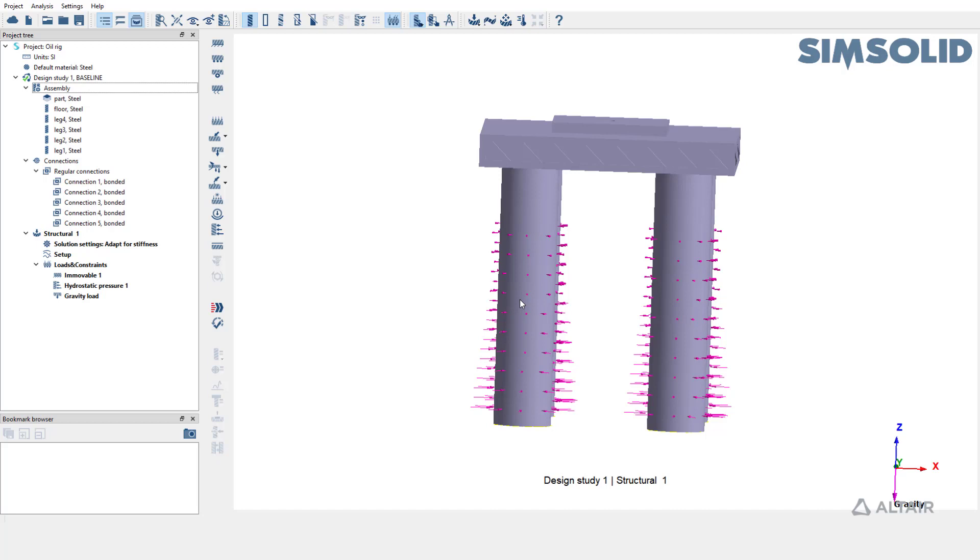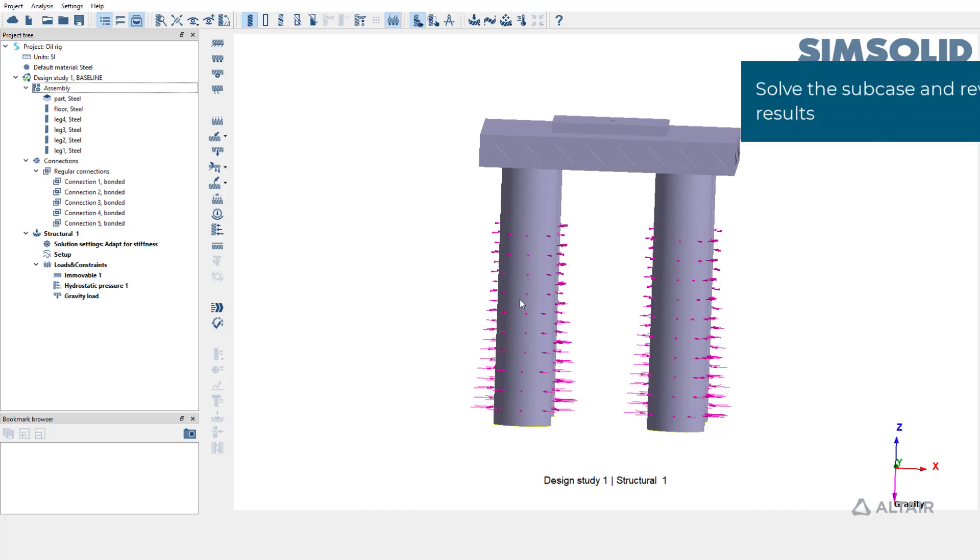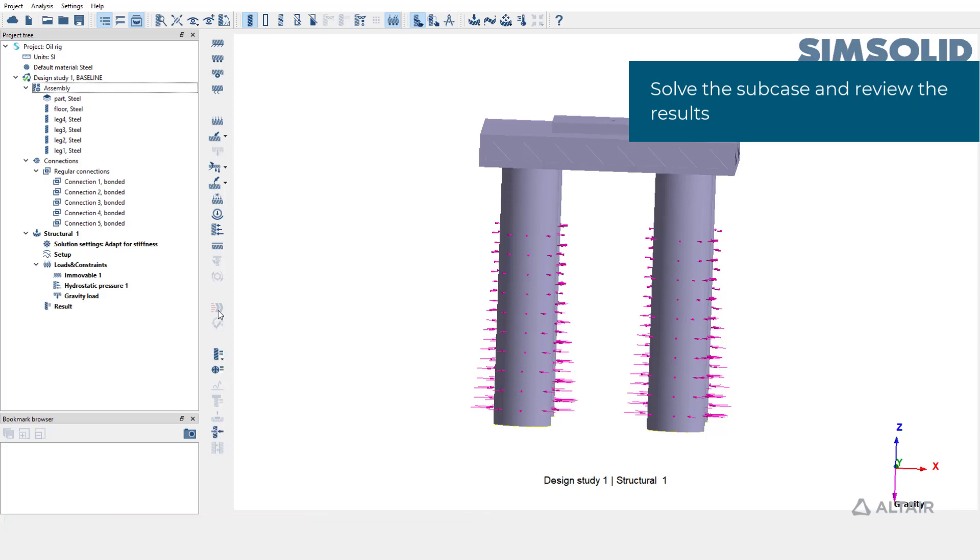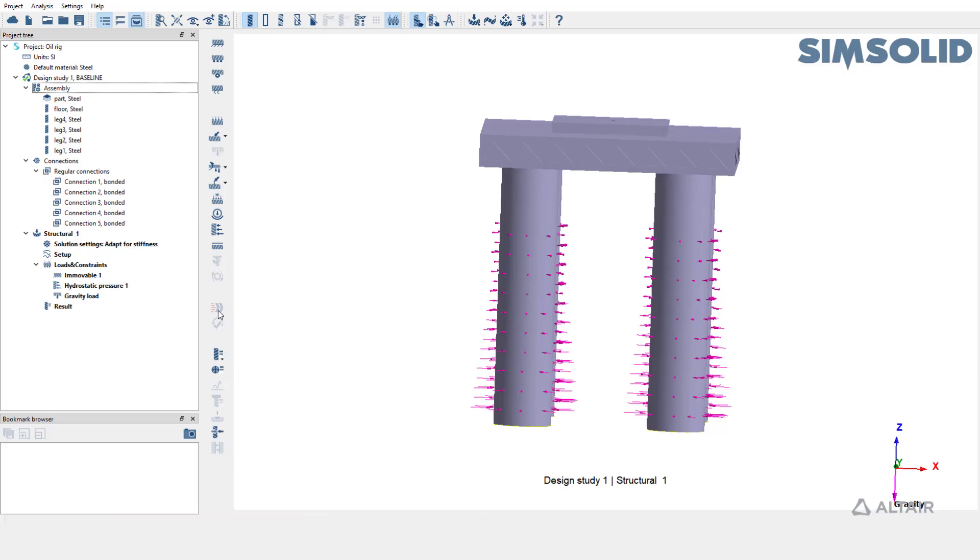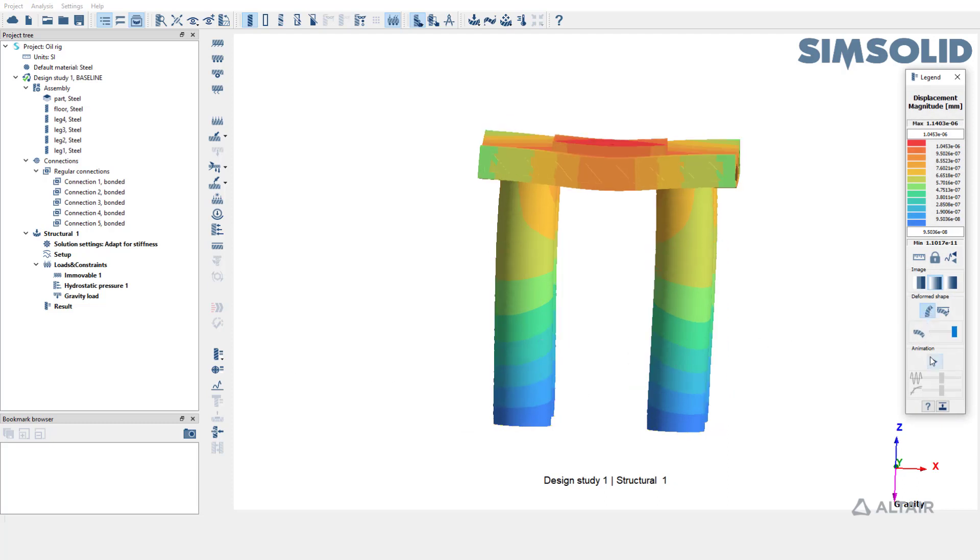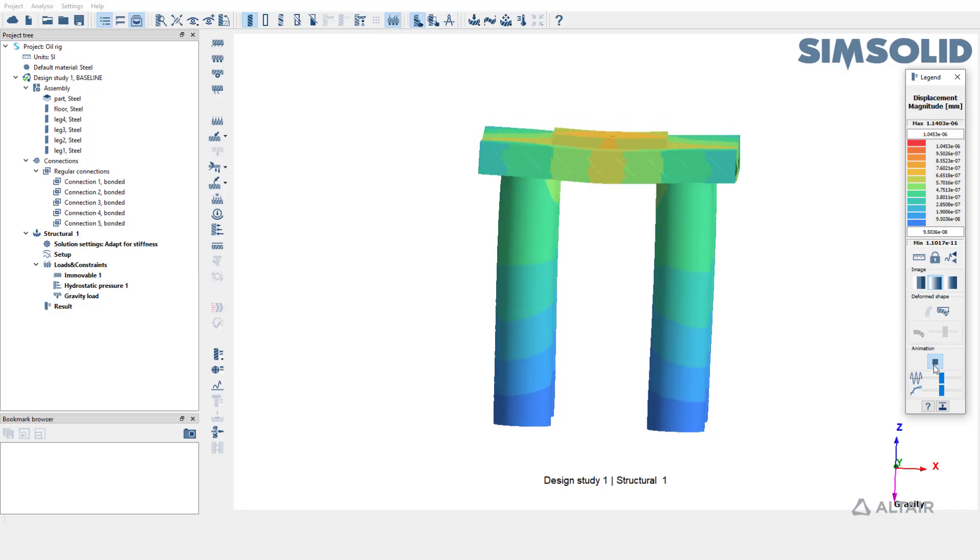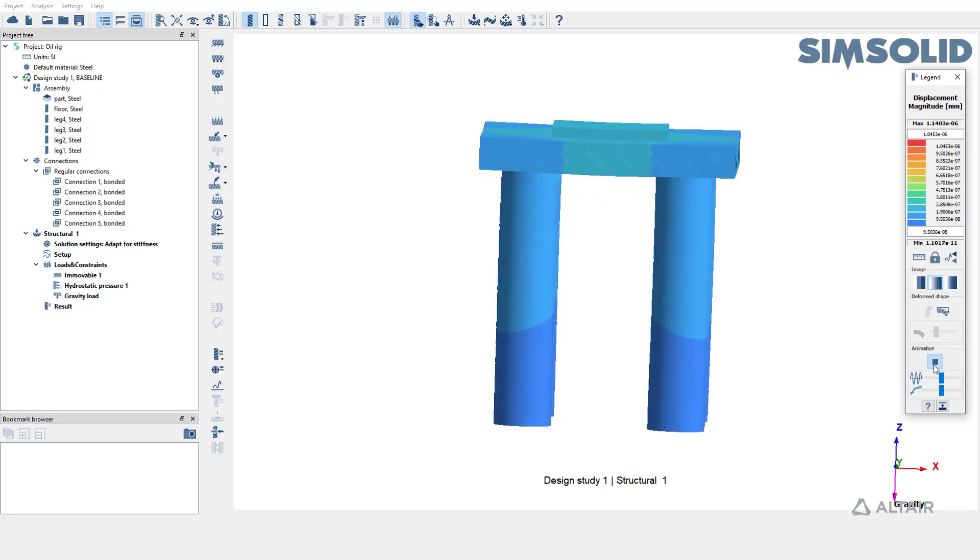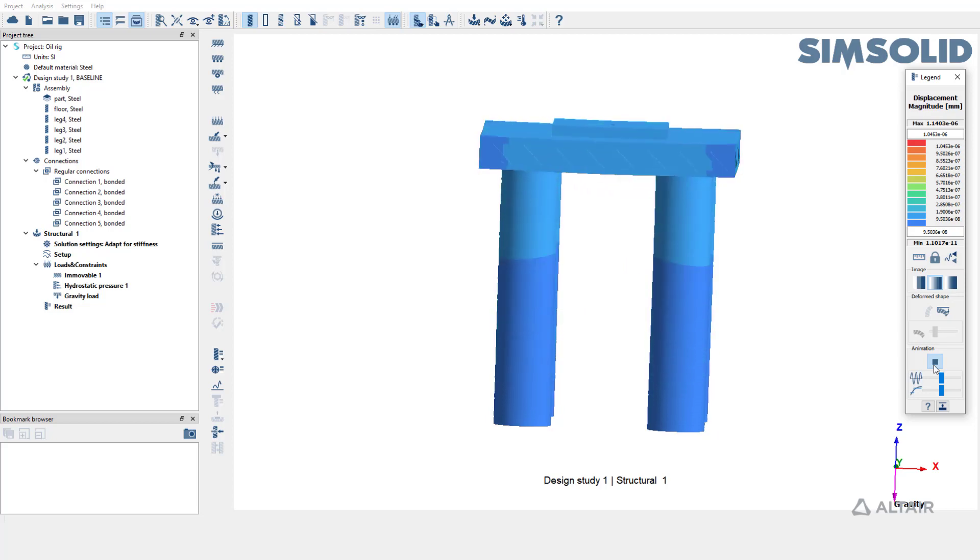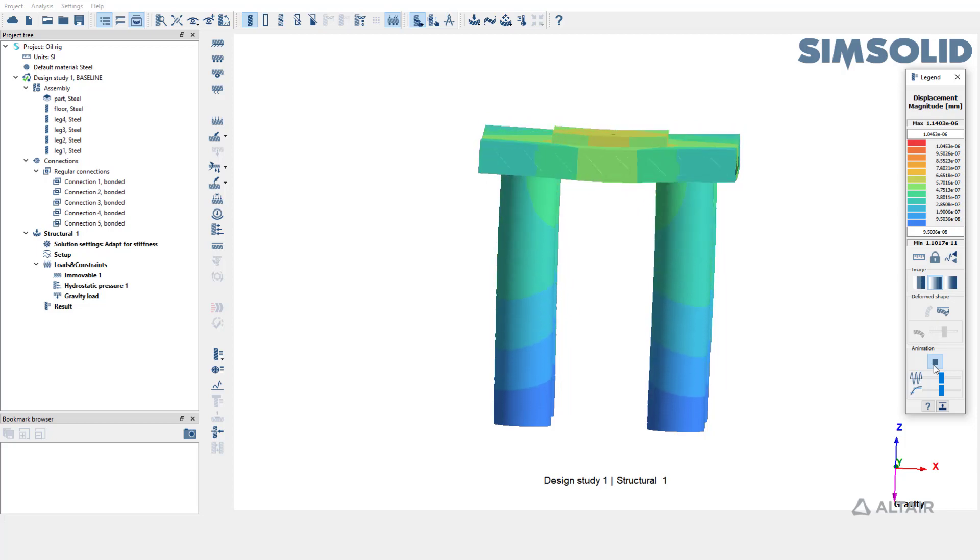The subcase setup is complete. Let's go ahead and solve the subcase. Results are available now. Let's plot displacement magnitude and view the deformed shape. You can also choose to play the animation to view the response of the structure. Thank you.